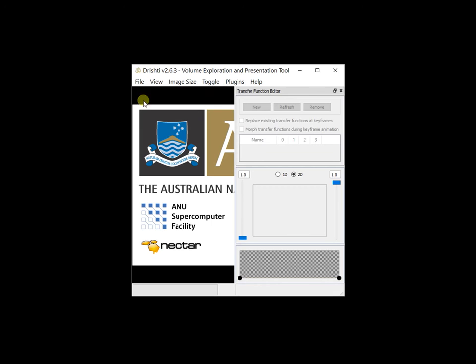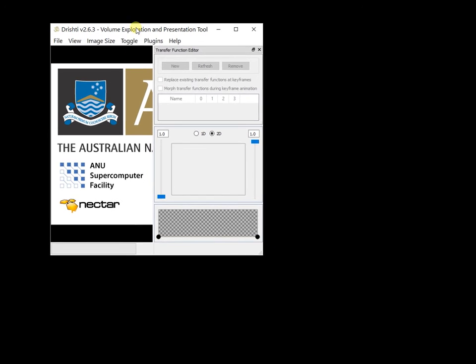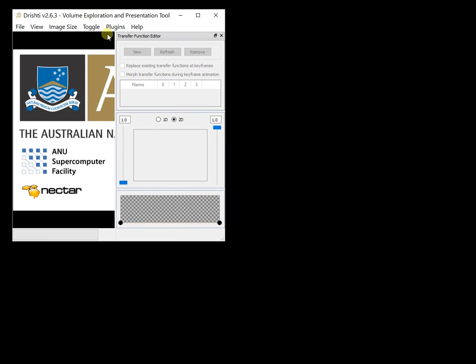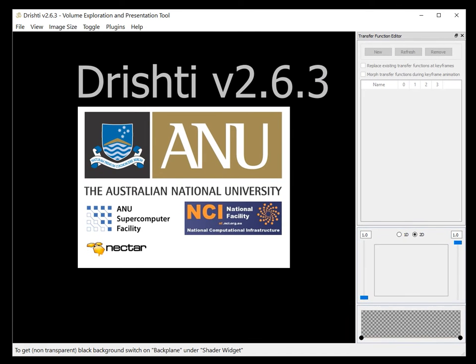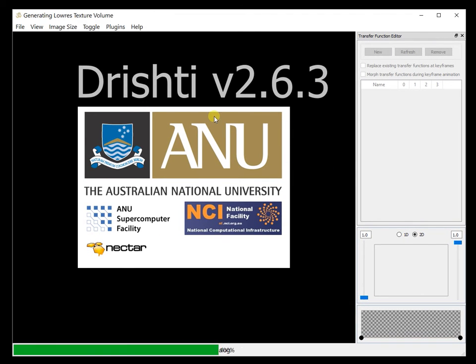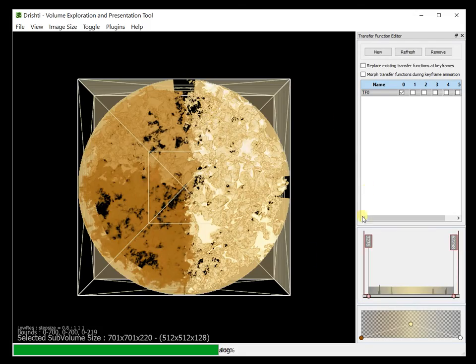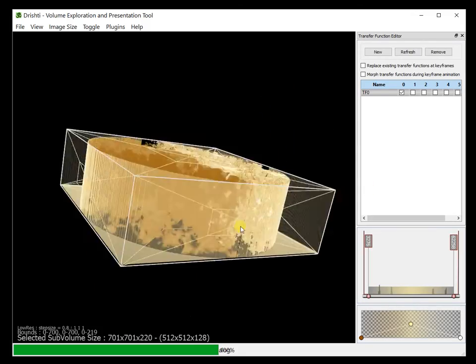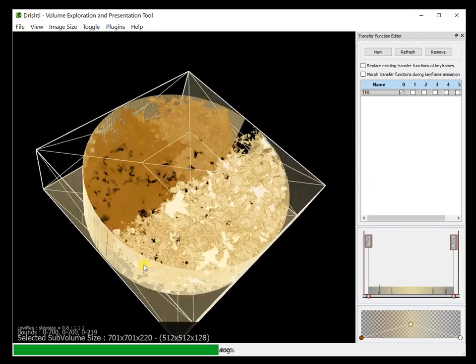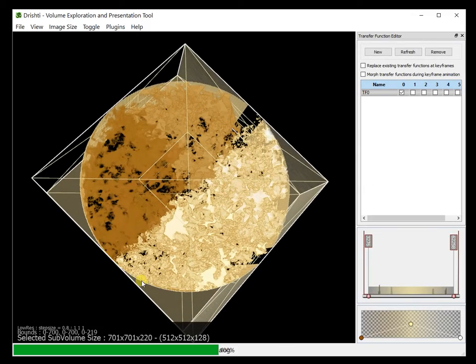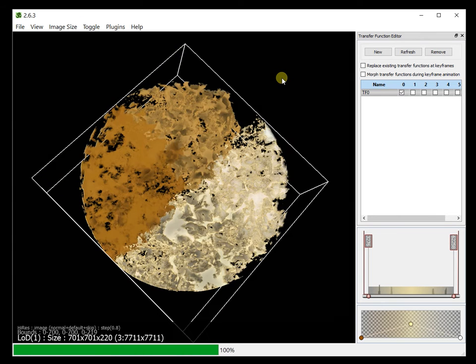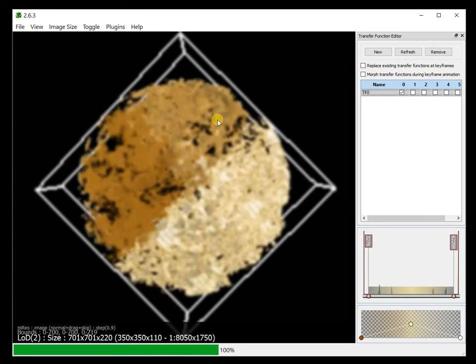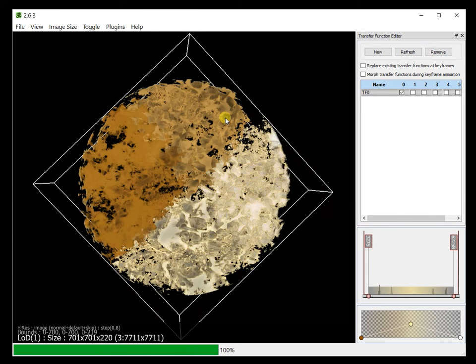So what we will be seeing are the pores, the segmented pores. So let's drag and drop the data. So this is what it looks like. Press F2 and you get this here.